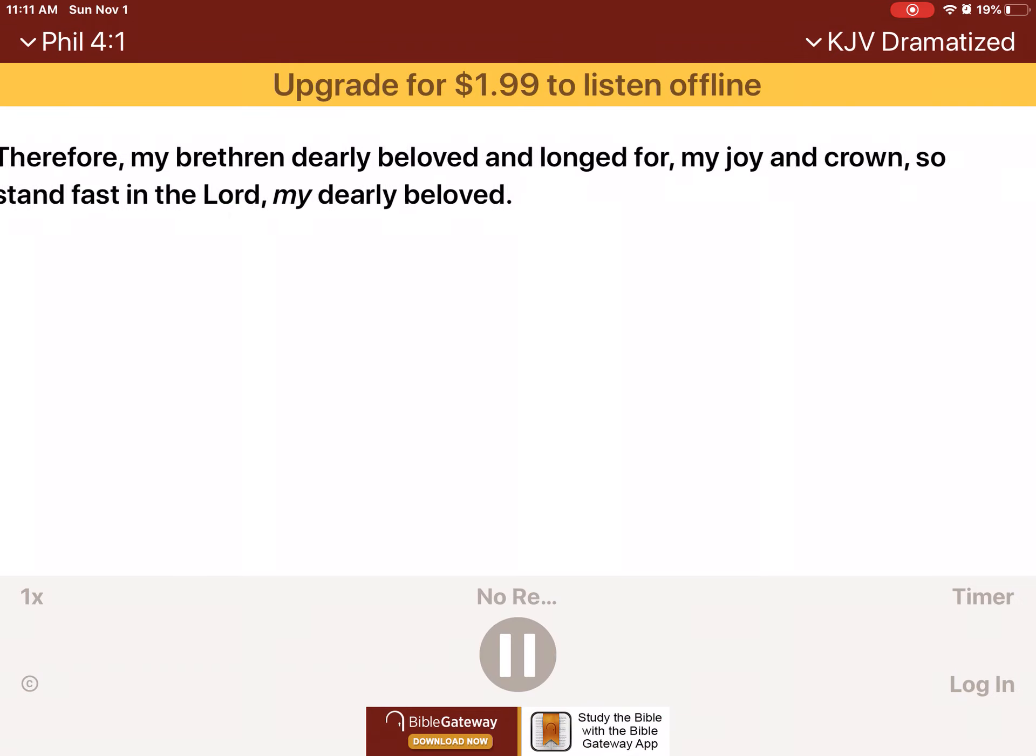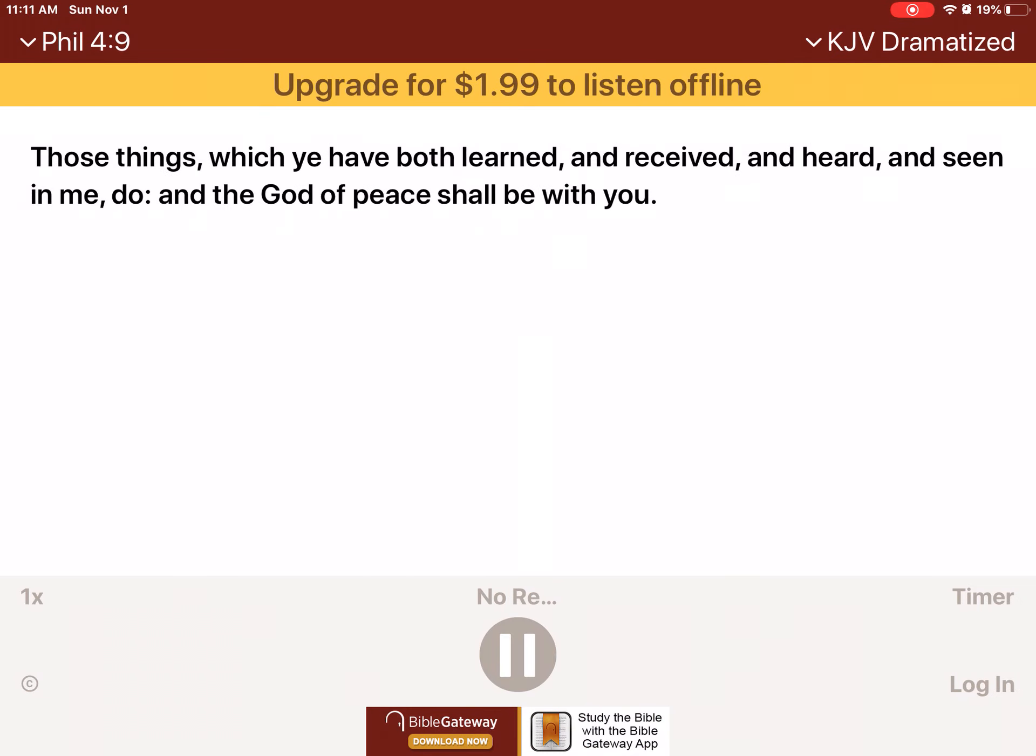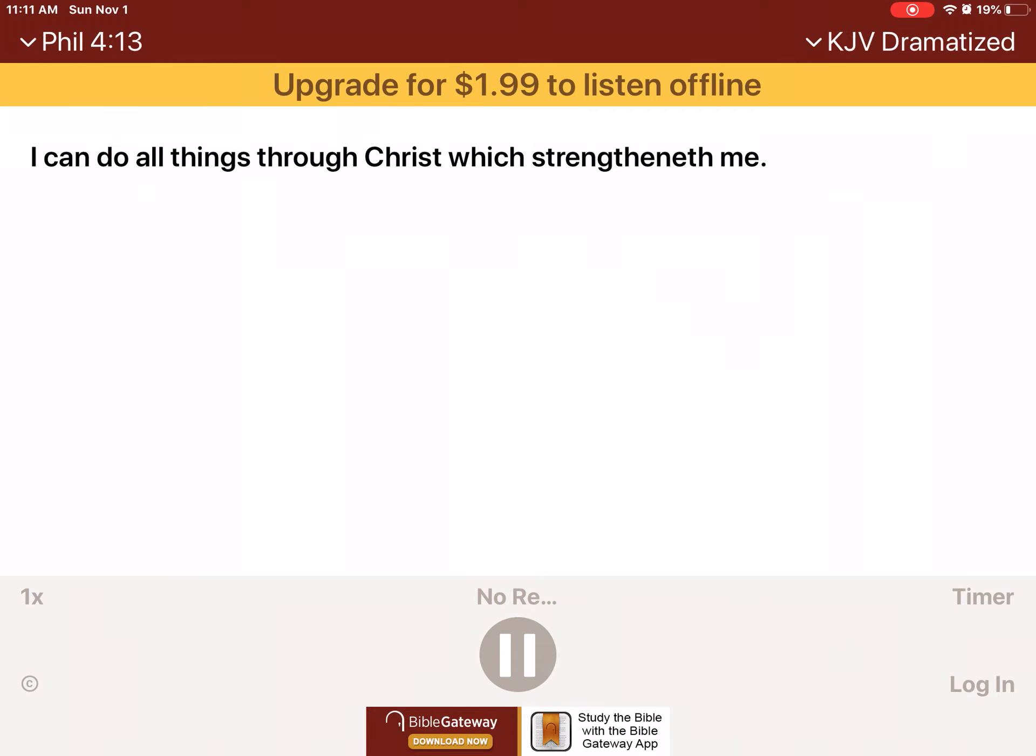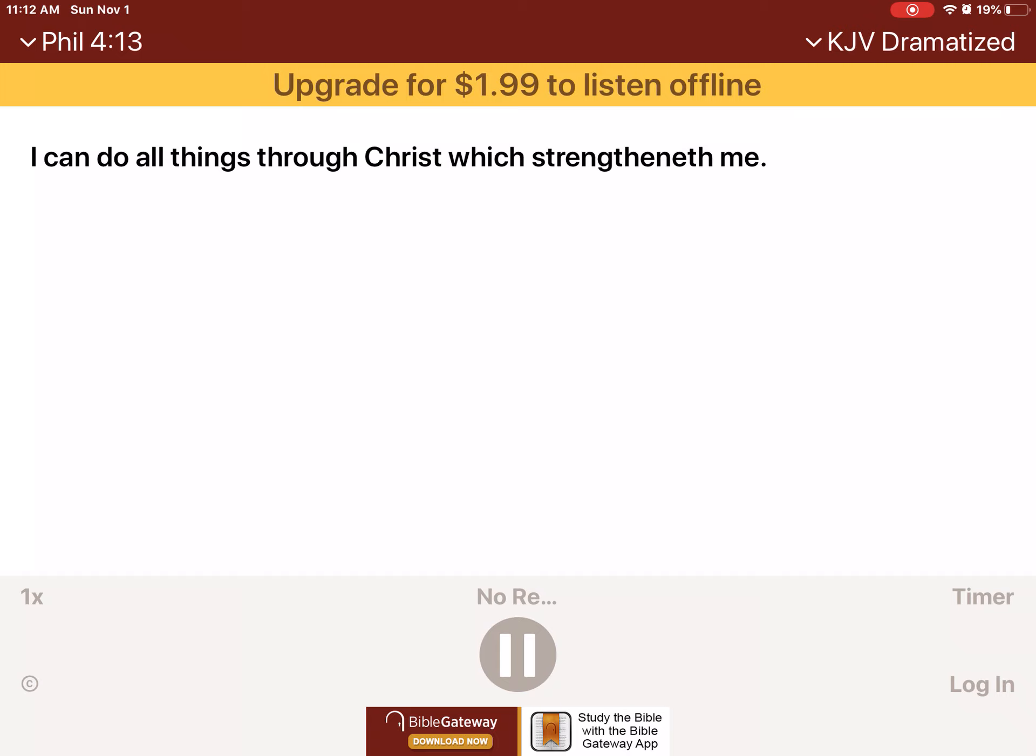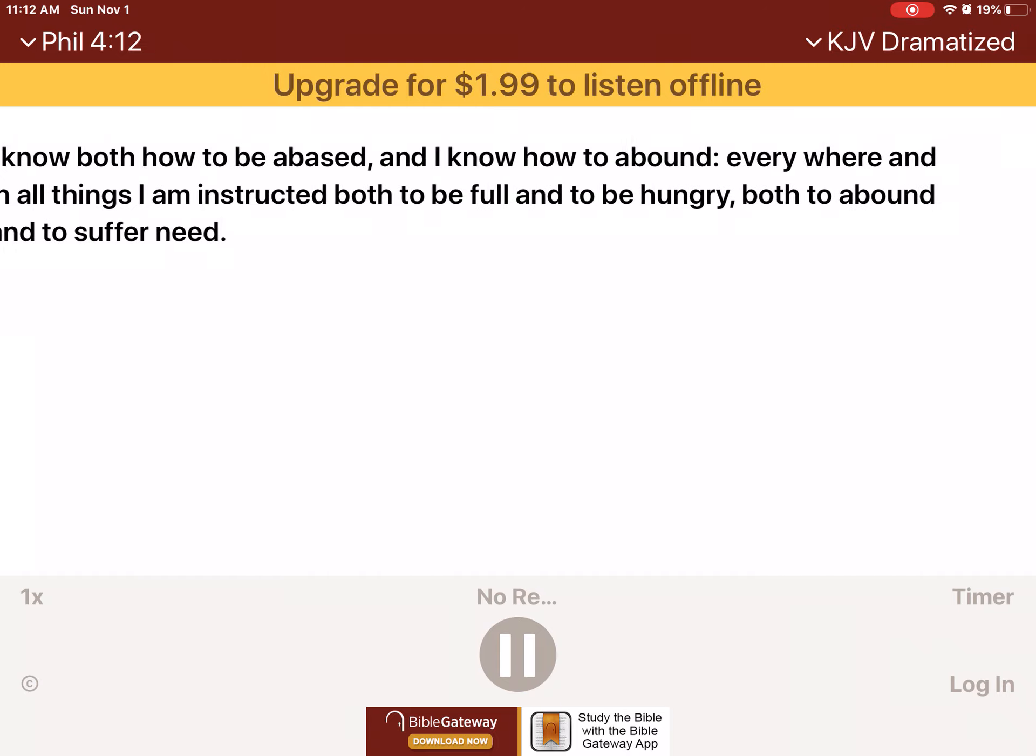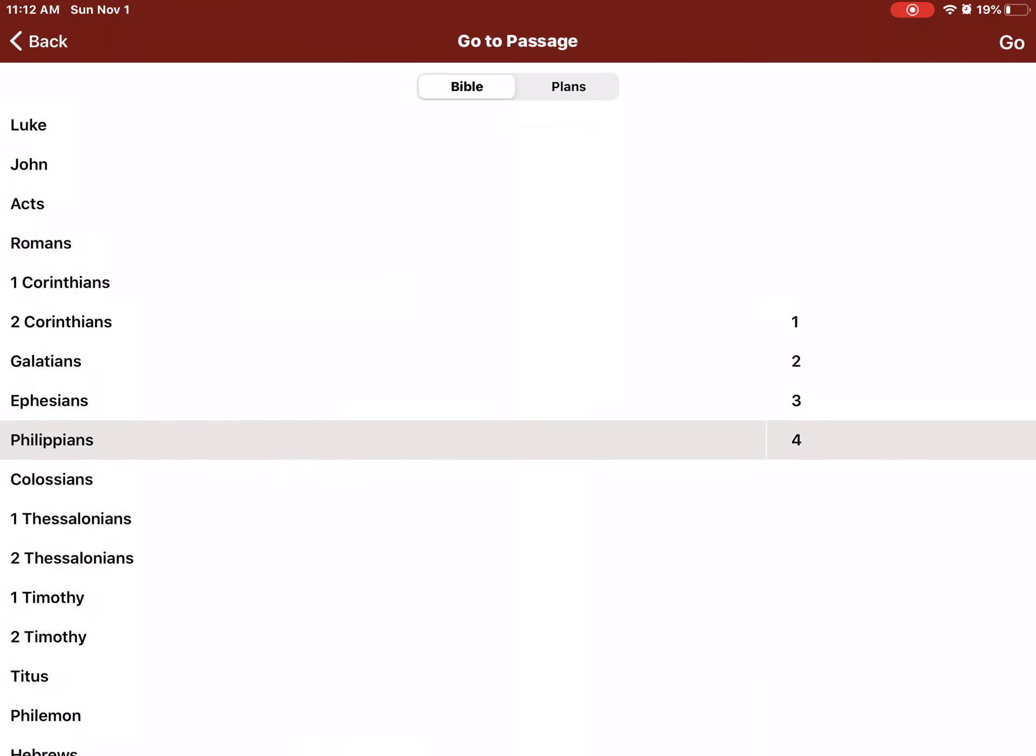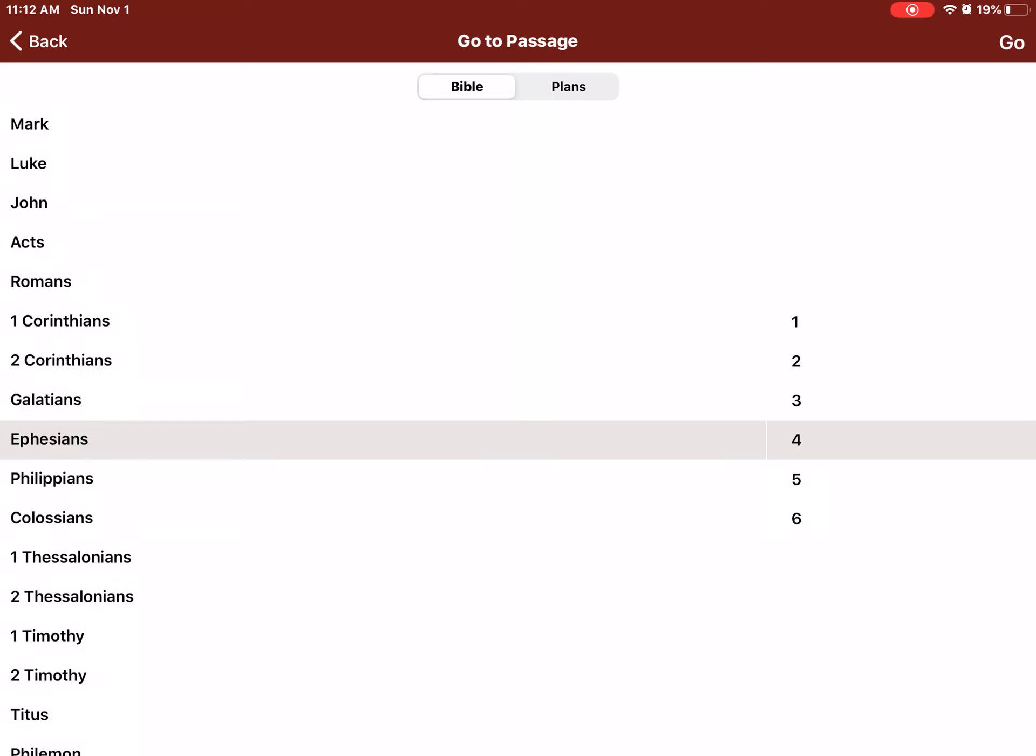Chapter 4 I be and I enjoy let you be careful and the find those but I not. I know we can do all things through Christ. I know both how to be abased, and I know how to abound. Everywhere, and in all things, I am instructed both to be full and to be hungry, both to abound and to suffer need. I can do all things through Christ, which strengtheneth me. We can do all things through Christ. I know both how we can do all things through Christ, which strengtheneth me. Notwithstanding ye have well done that ye did communicate with my affliction. Now ye Philippians.